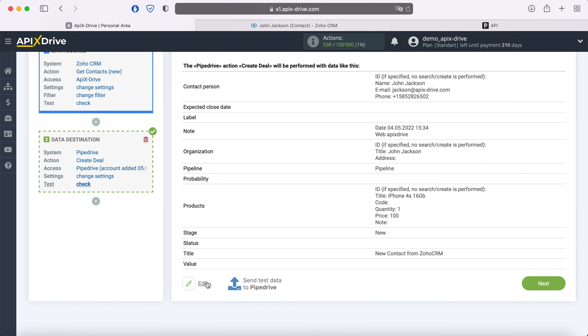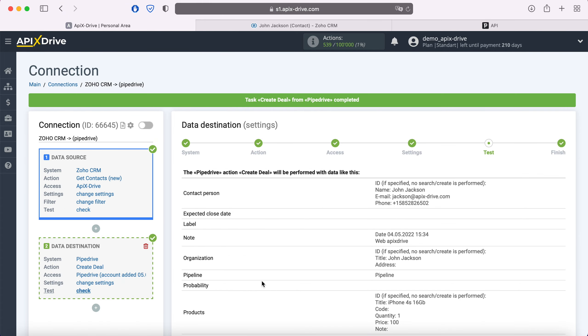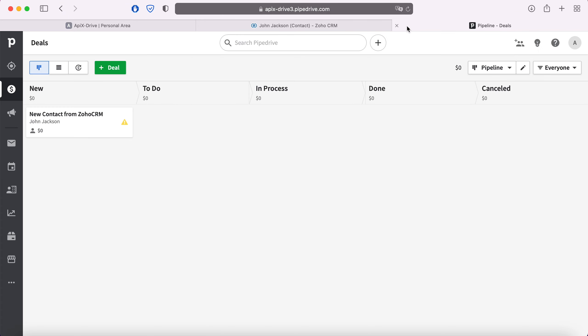In order to check the correctness of the settings, click Send Test Data to Pipedrive. After successful submission, go to Pipedrive and check the result.